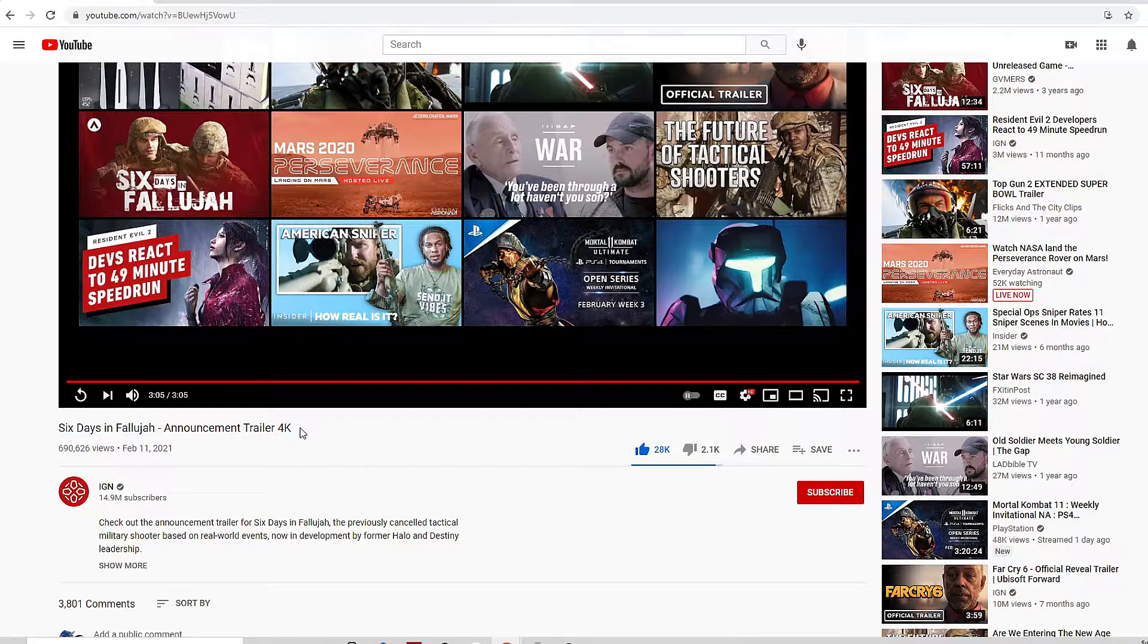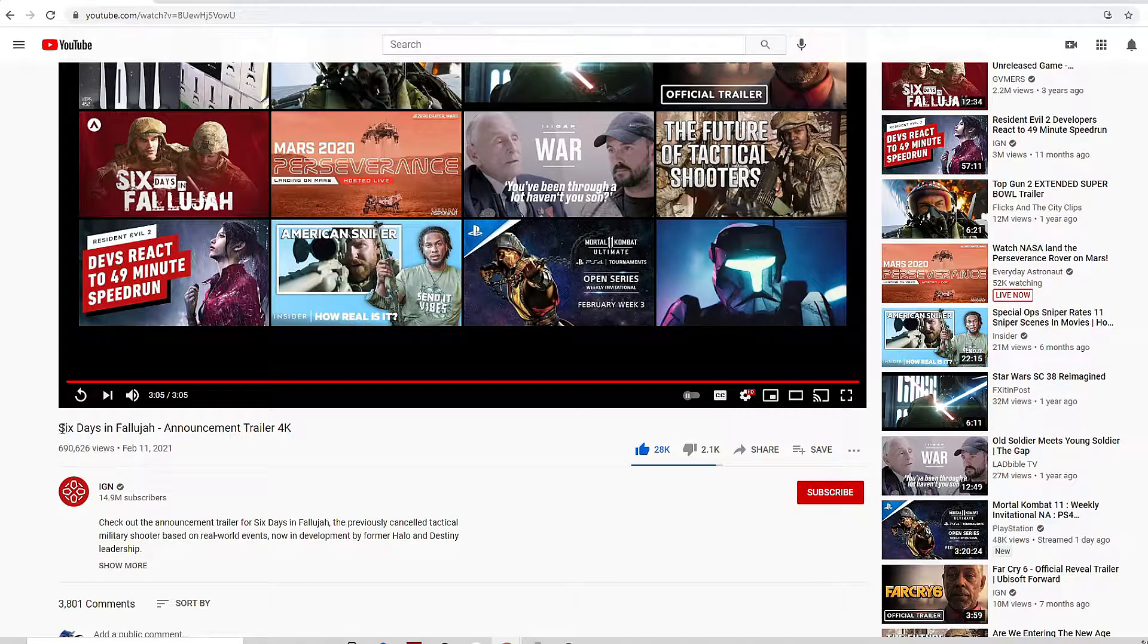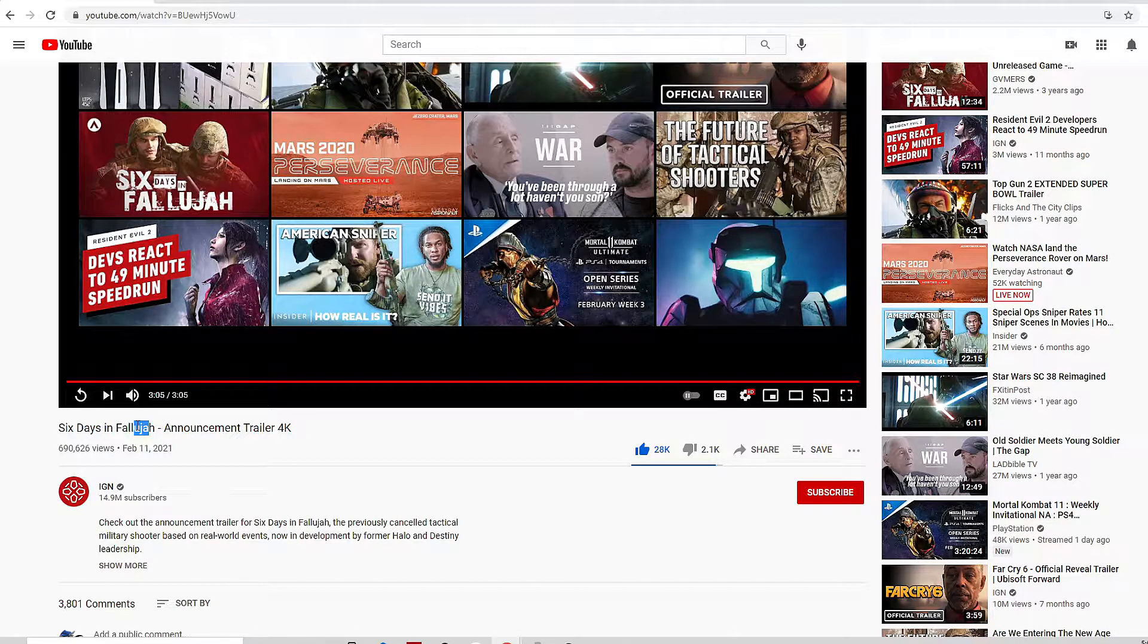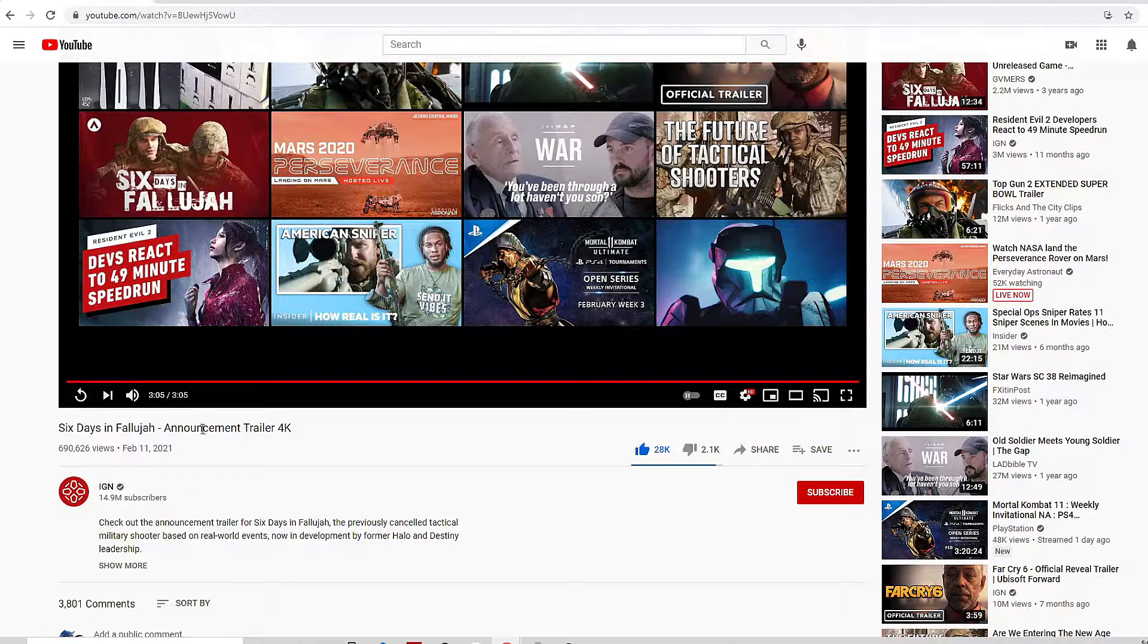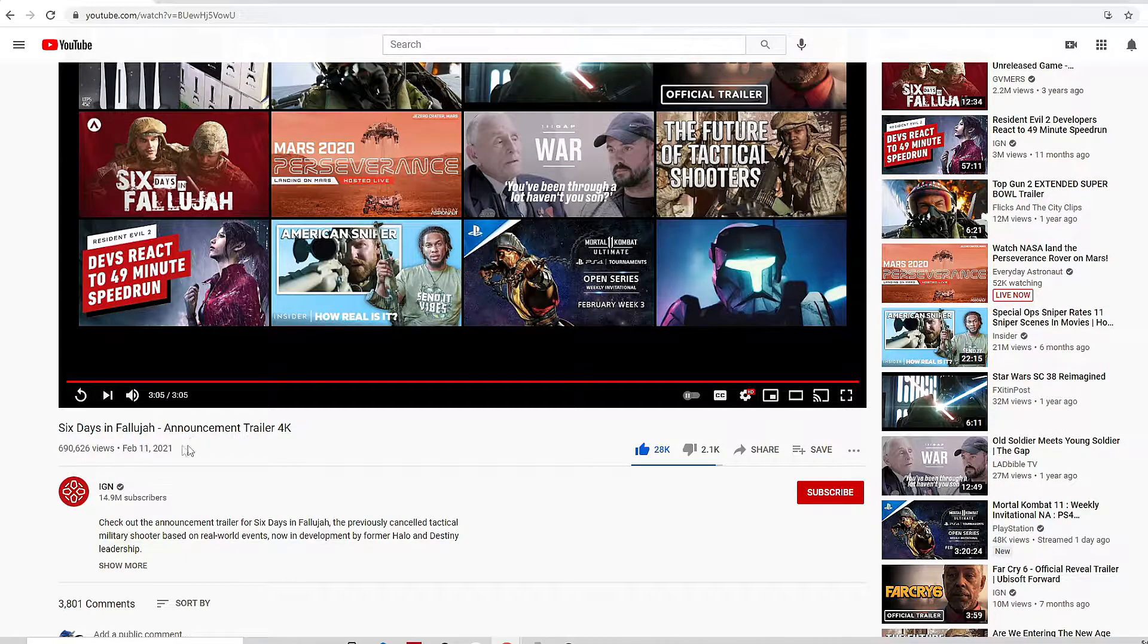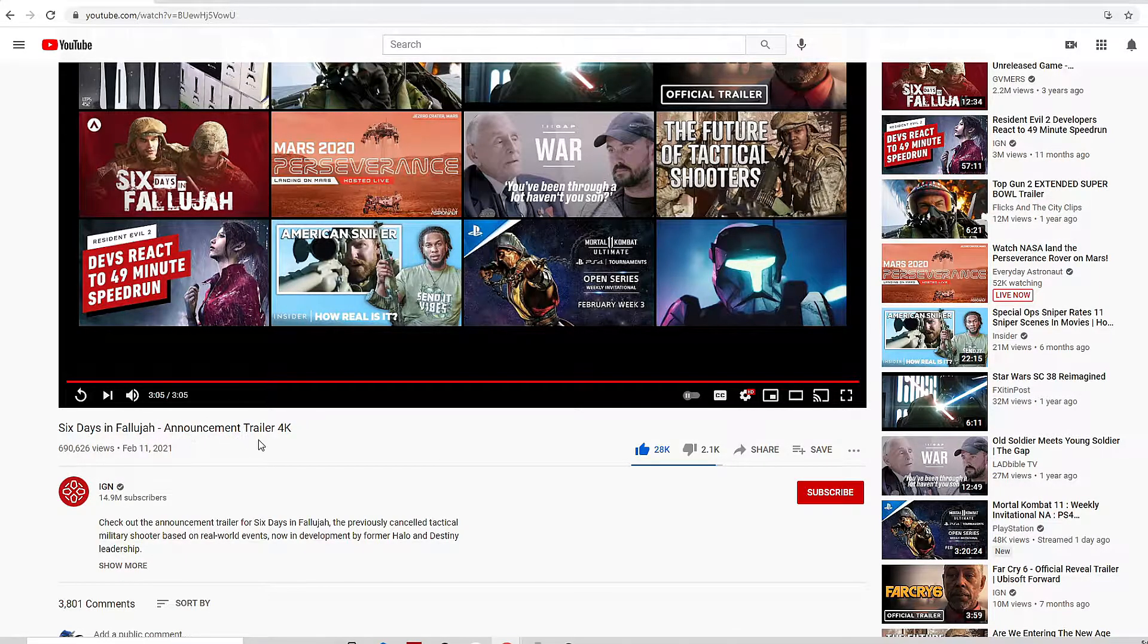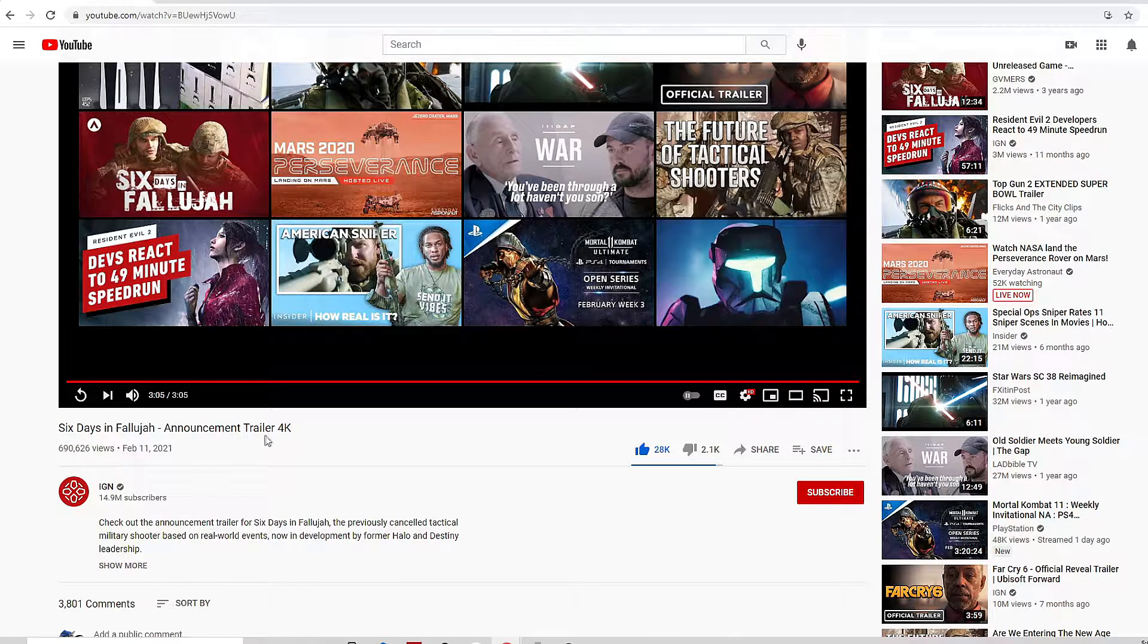It was the title of this video right here. At first I didn't really pay much attention to it because I've heard of Six Days in Fallujah. At first I thought it was just an old video, the announcement trailer for the old game or whatever. I didn't really think much of it.